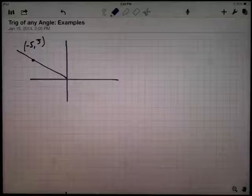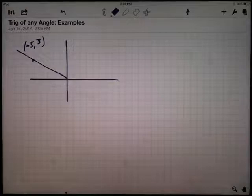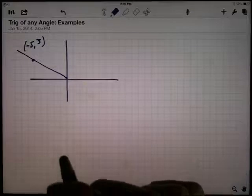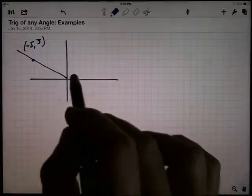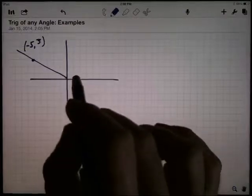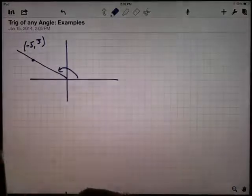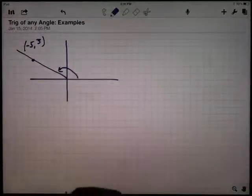Here are a couple of examples of using our new definitions for finding the trig functions of angles that are not necessarily first quadrant angles. For instance, on this one right here, I've got an angle in standard position, so the initial ray is here on the positive x-axis, and I've rotated around into the second quadrant. The terminal ray passes through the point negative 5, 3.